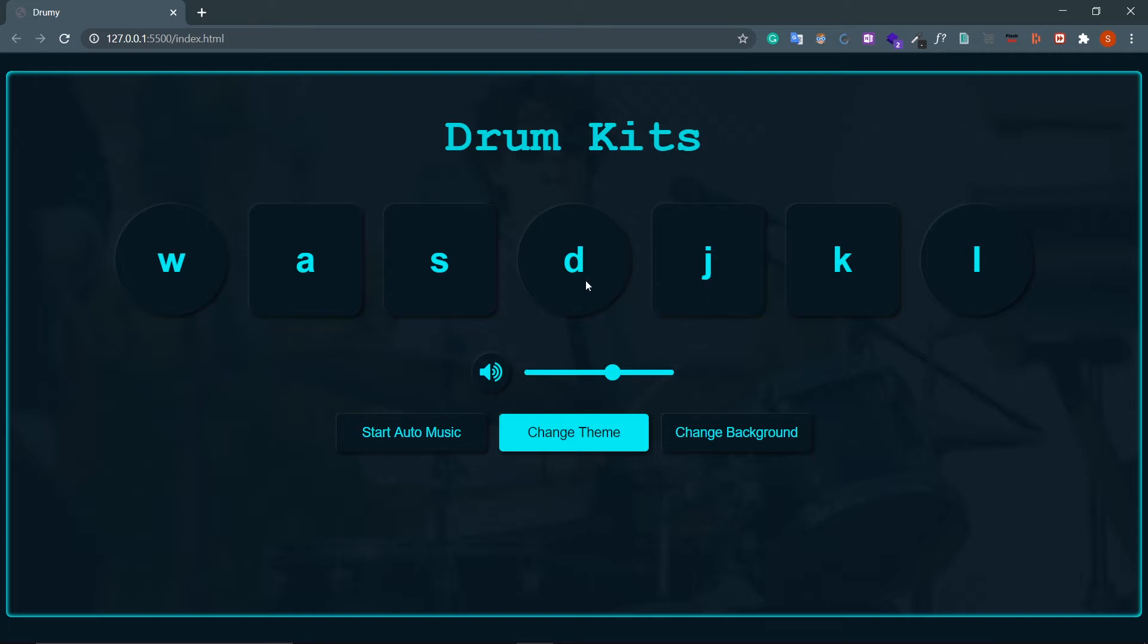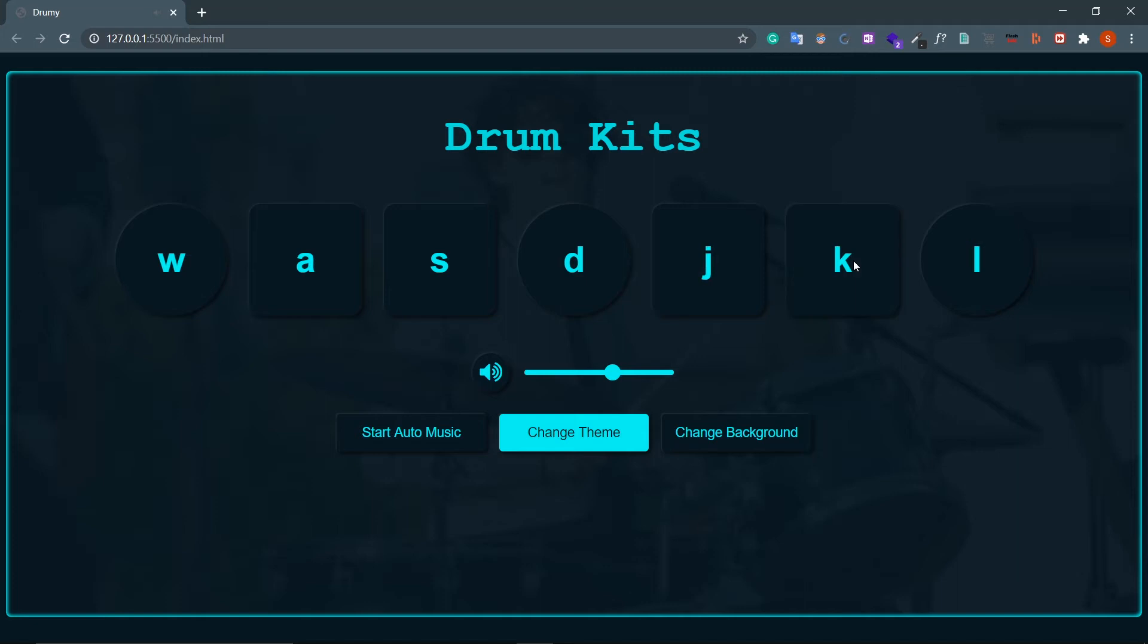Let's look at the functionalities. Basically, these are seven pads. Each one of them creates unique sounds. So if I click on W, look at this. A, S. Nice. Either you can click this using mouse or you can trigger it using keyboard.